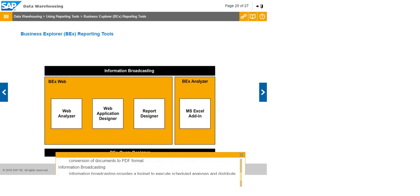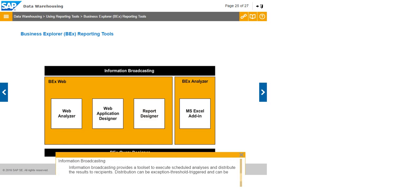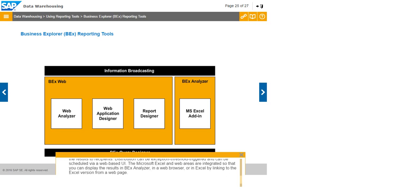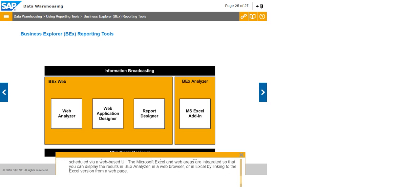Information Broadcasting provides a toolset to execute scheduled analyses and distribute the results to recipients. Distribution can be exception threshold triggered and can be scheduled via a web-based UI. The Microsoft Excel and Web Areas are integrated so that you can display the results in BEX Analyzer, in a web browser, or in Excel by linking to the Excel version from a web page.